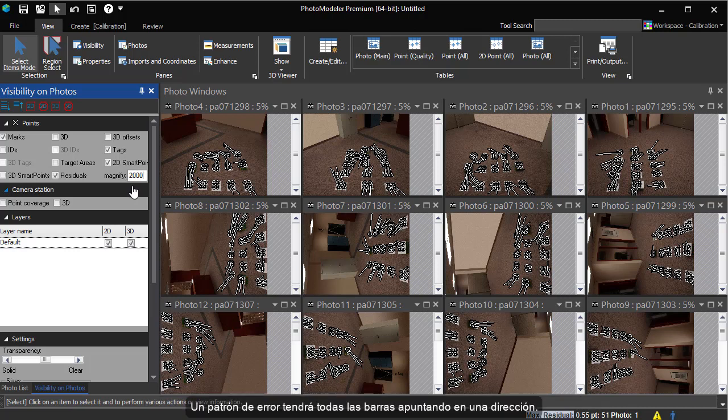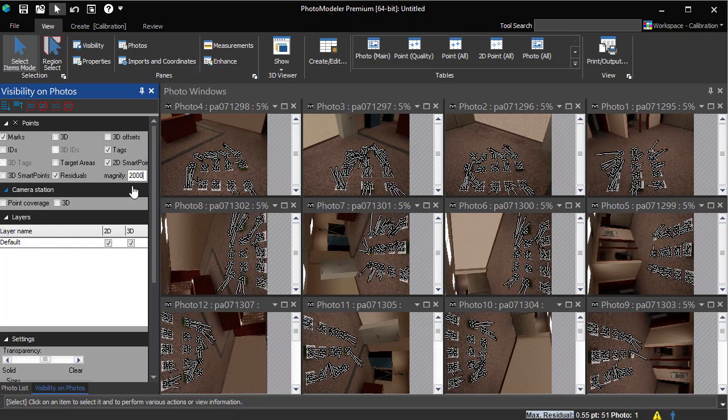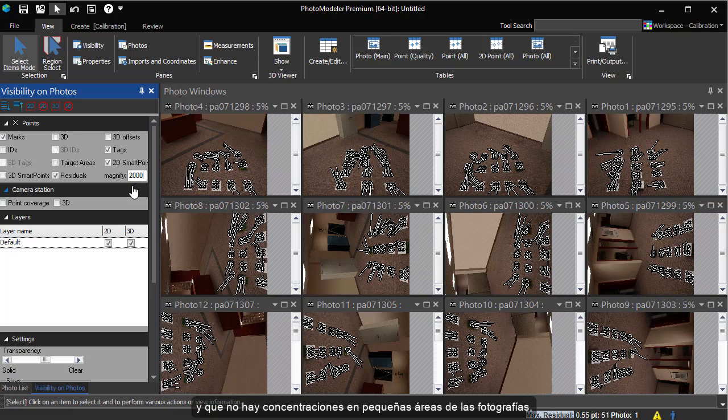A bad pattern will have all residual lines pointing in one direction. All towards the center or all pointing away from the center. We make sure the patterns on the error bars are relatively random and there are no patterns concentrating in small areas of the photographs that might indicate a problem.